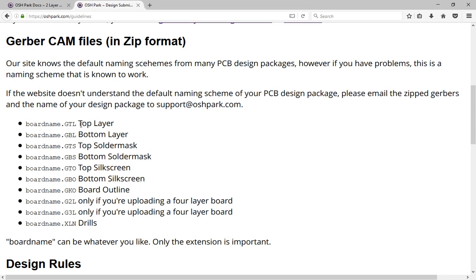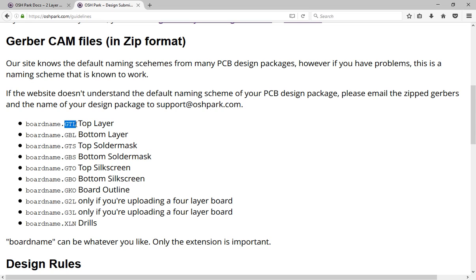So the top layer, which is the top copper layer that I'll show you how to lay out in NI-AWR design environment. When we generate that Gerber file, we're going to need to make sure that its extension is GTL, and the same thing with these other layers.